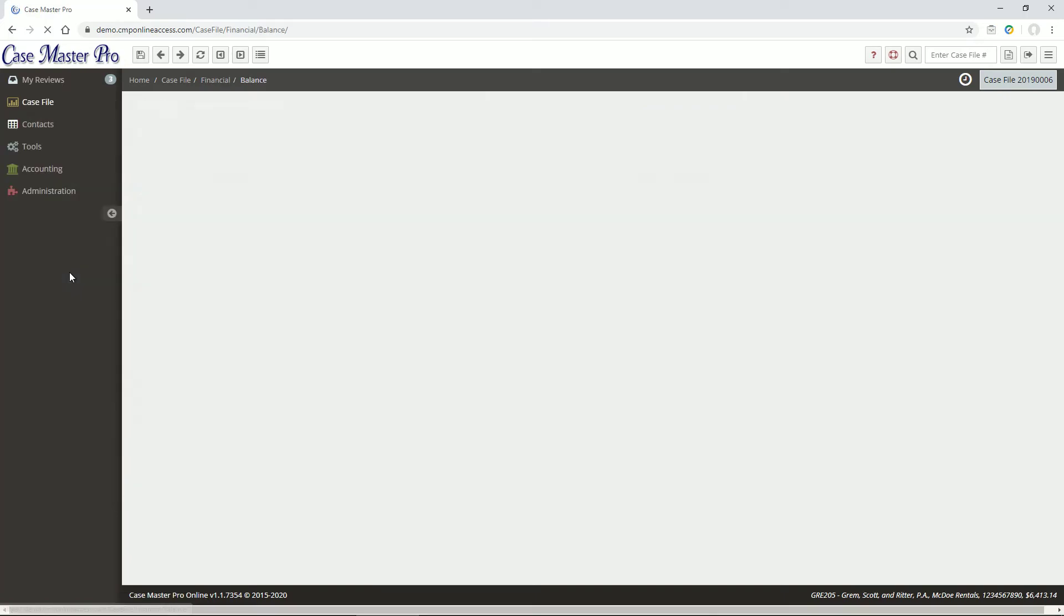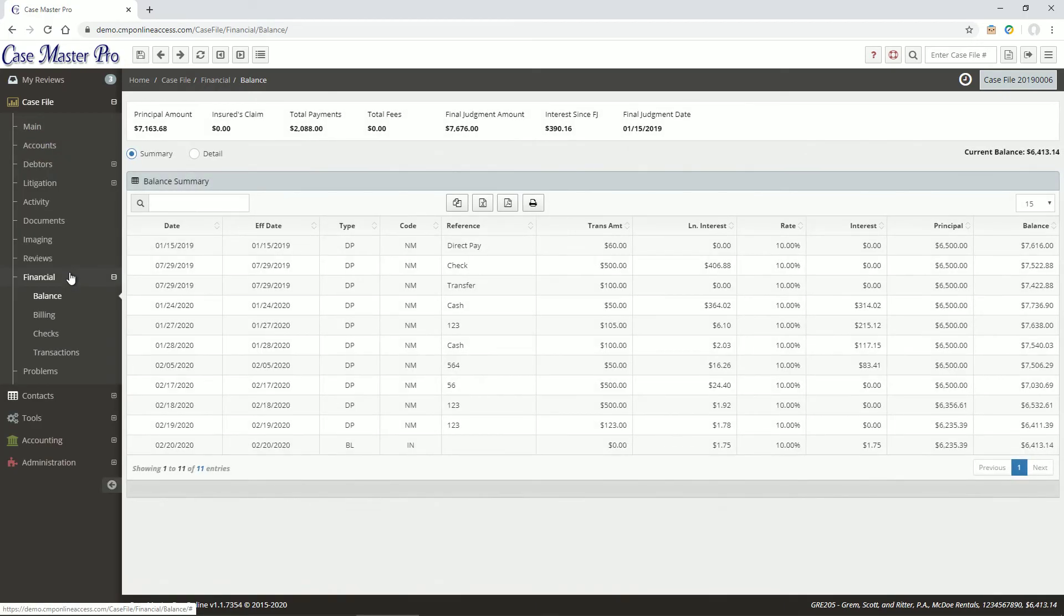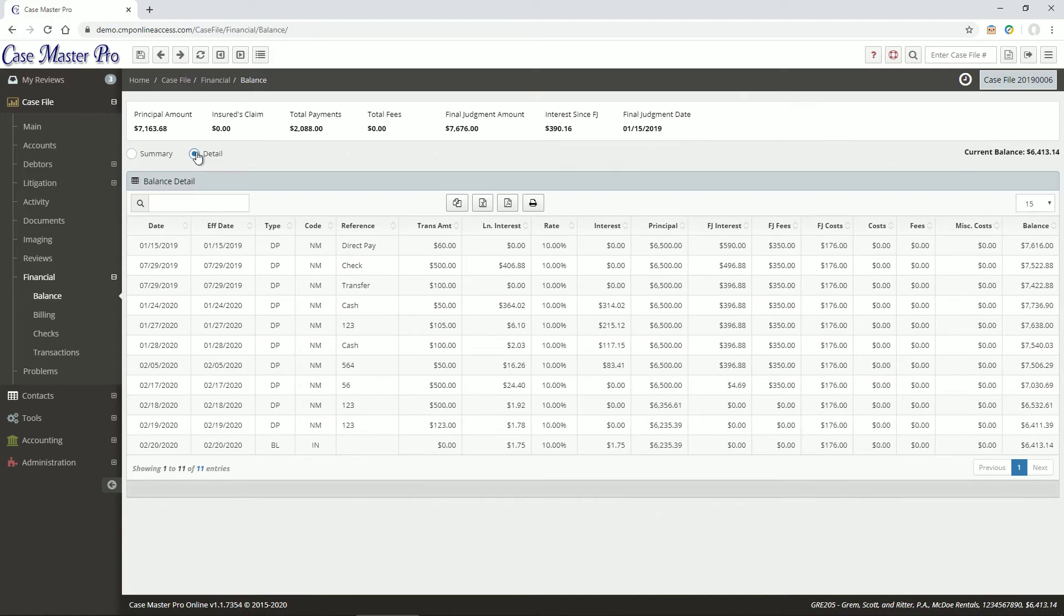On the Balance screen, you can view a balance summary or balance detail with line-by-line entries that detail how the payment, costs, fees, and interest is allocated.